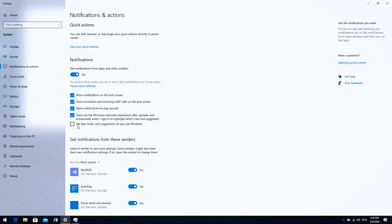The other thing I'm going to do is uncheck the show me Windows welcome experience. After any update you're going to see that welcome experience, you have to click next, maybe input some settings. You don't want to see that after every update, especially right now when Windows is going to update itself more often.